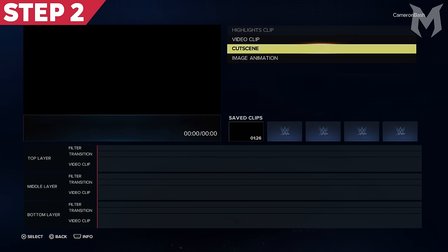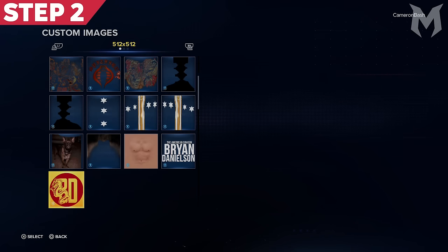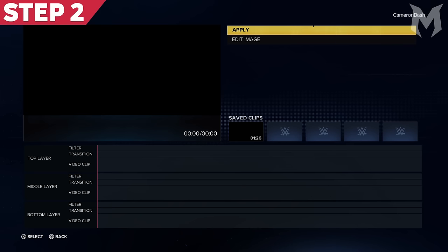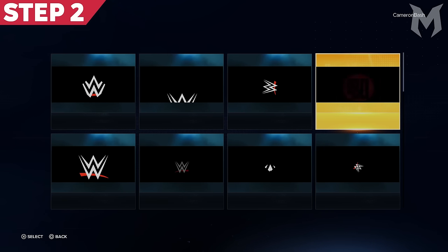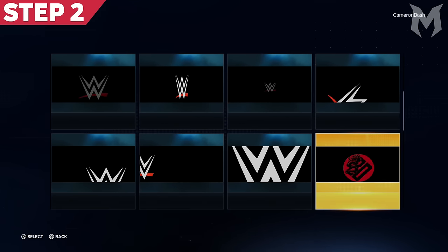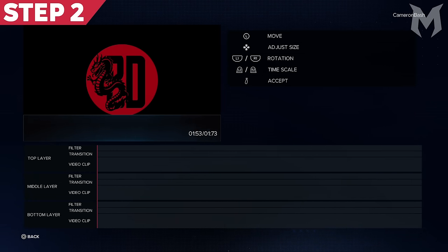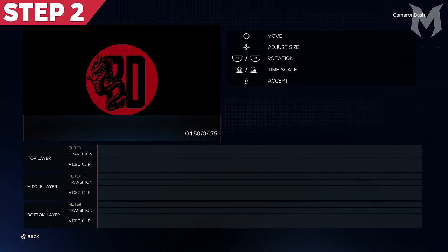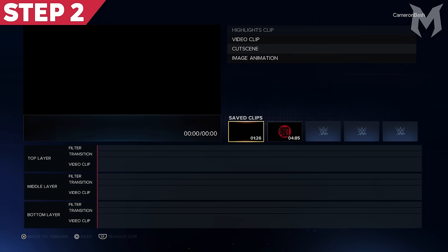Step 2: Click on Image Animation once again. Scroll down to Custom Images and select the exact same logo you just picked. Again, press Apply on the next page, and when presented with the animation options, scroll down to the fifth row and select the animation at the far right — this is a still, stationary animation that doesn't move at all. After selecting it, extend the length of this clip using the right trigger on your controller. You can make it as long as you like, but I'm going to make it roughly five seconds long. Once happy with the length, press Accept. This will add the image animation to your saved clips.